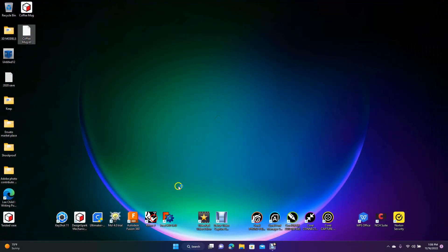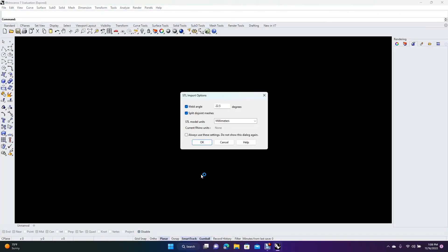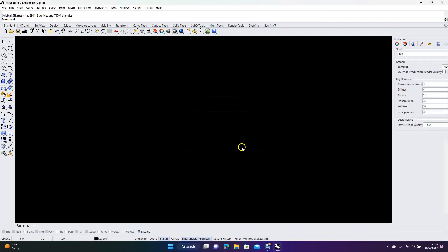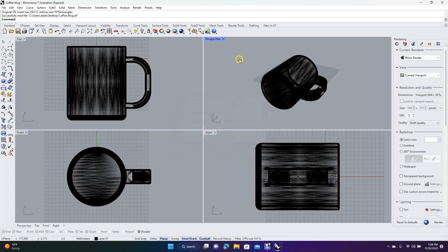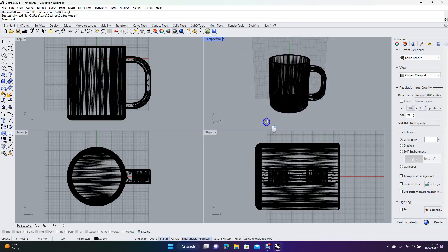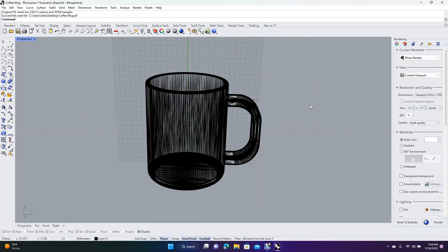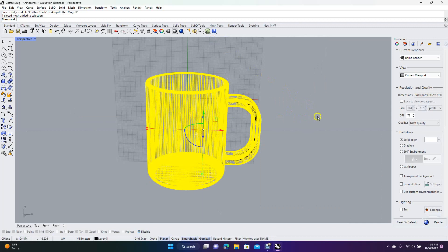Now drag the coffee mug STL onto the Rhino 7 icon and open it in millimeters. If you don't have Rhino 7, it's a great program — you can get a trial version for 180 days, and even after it expires you can still create parts and learn the program, you just can't save. You can always buy it once you're proficient.